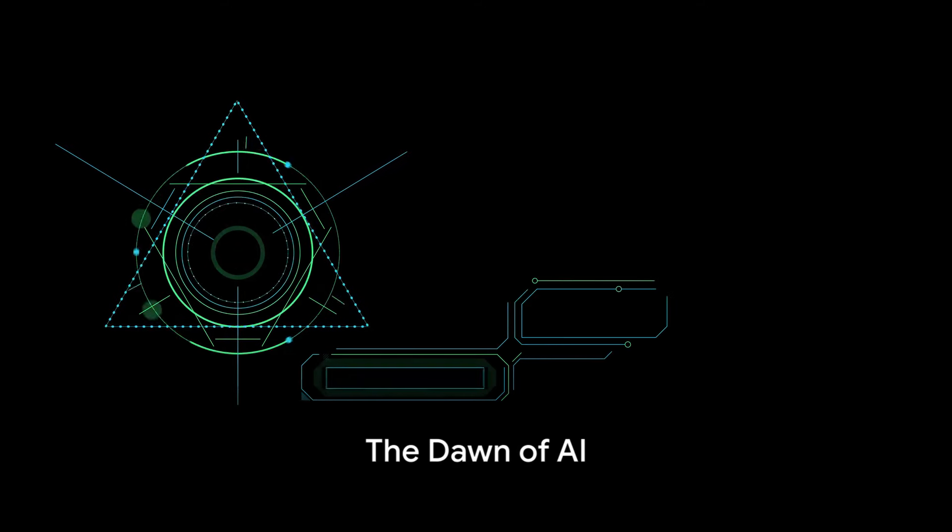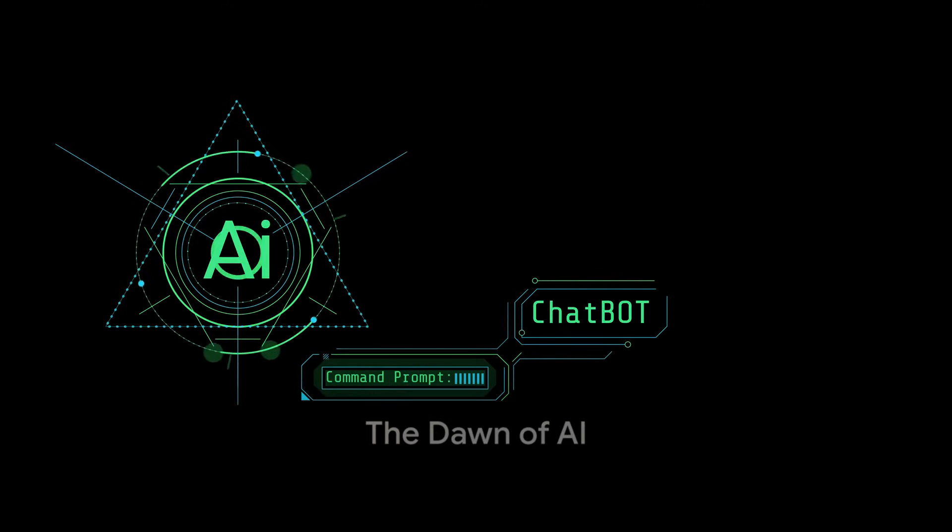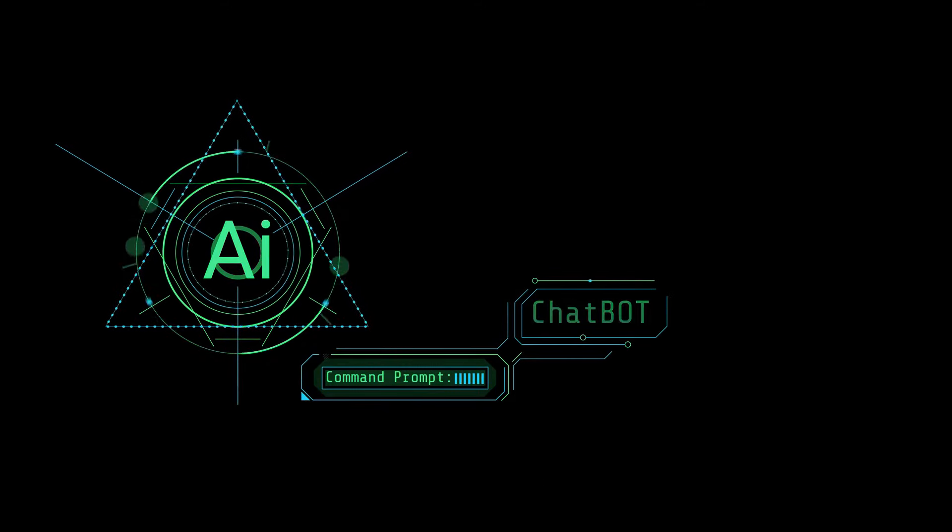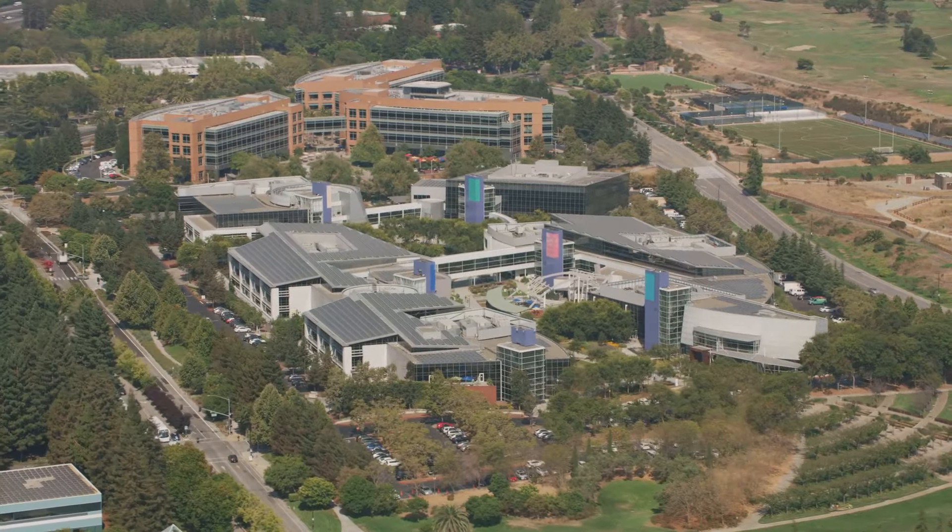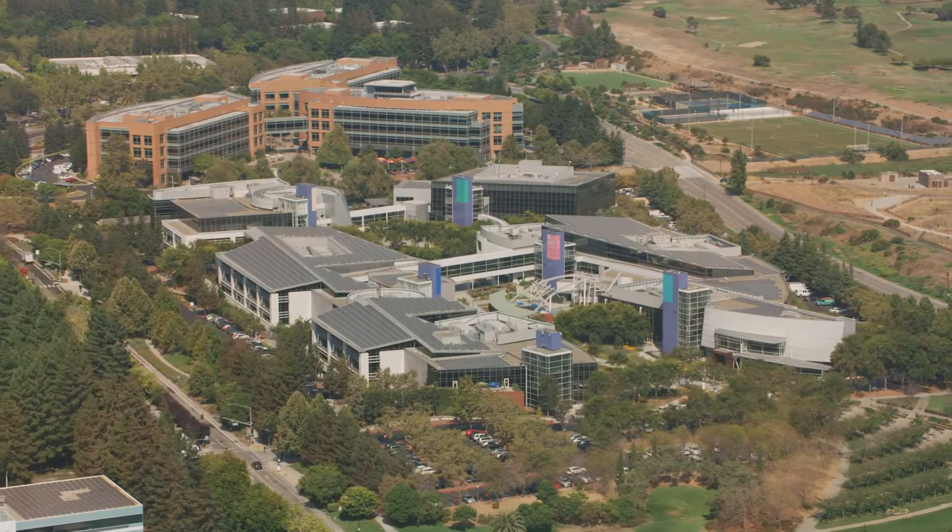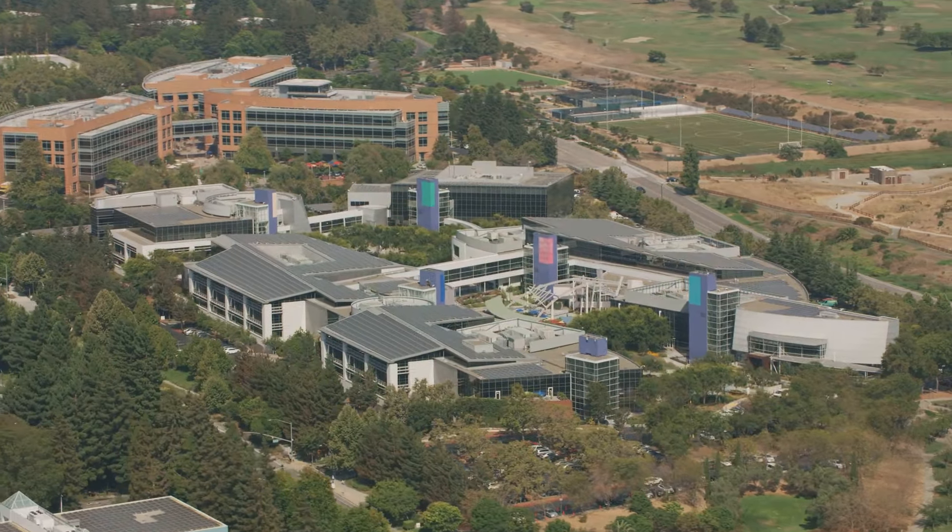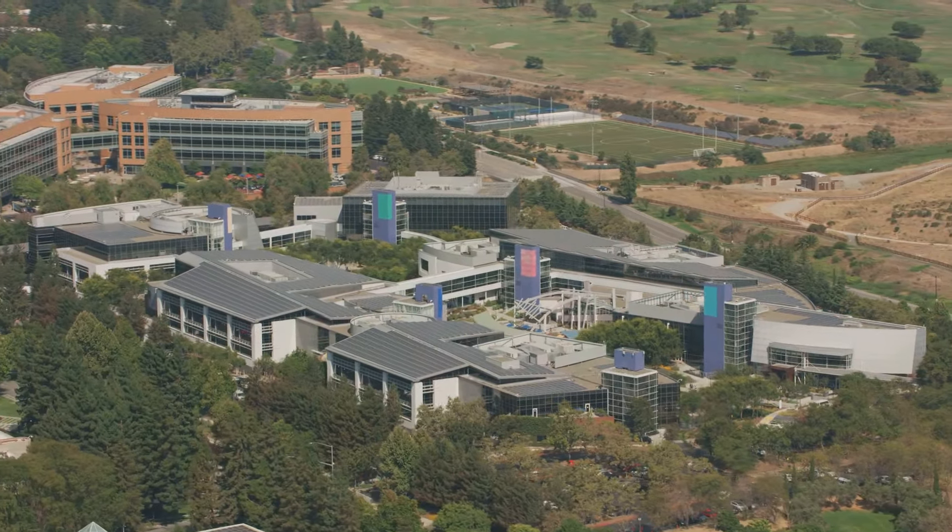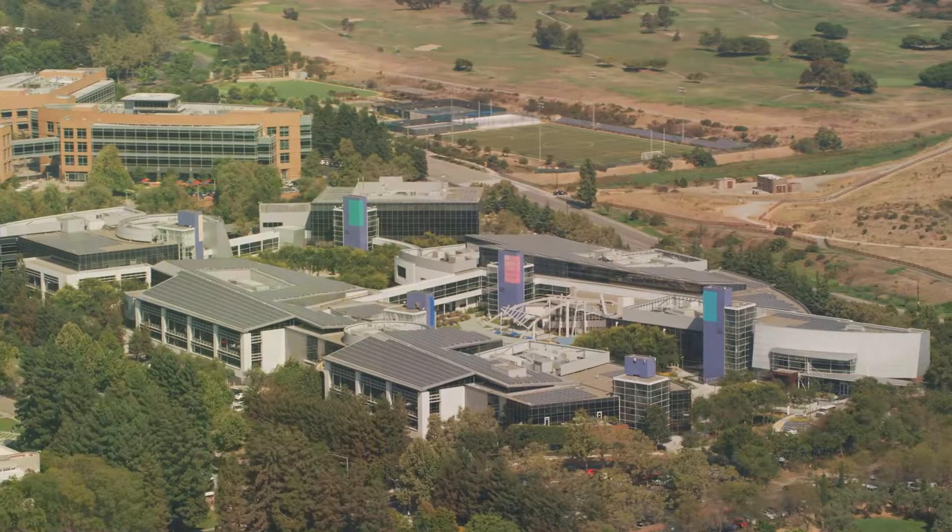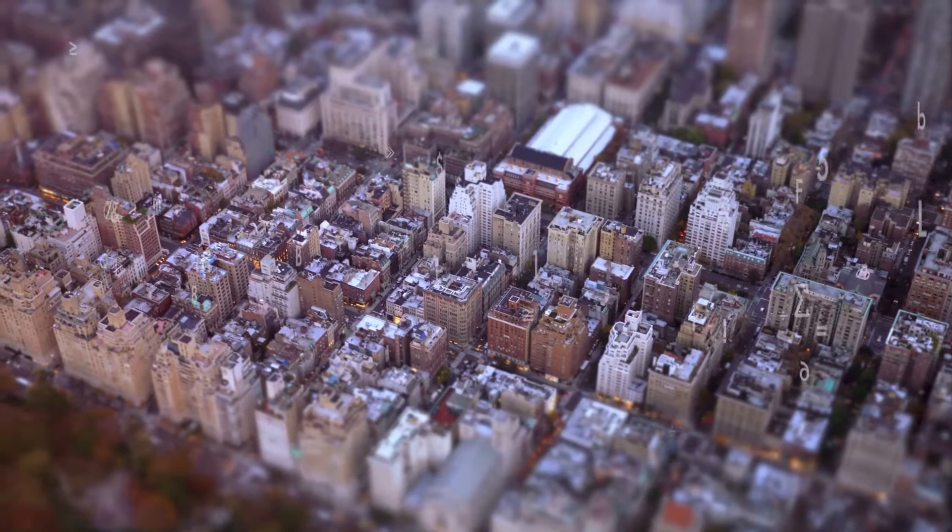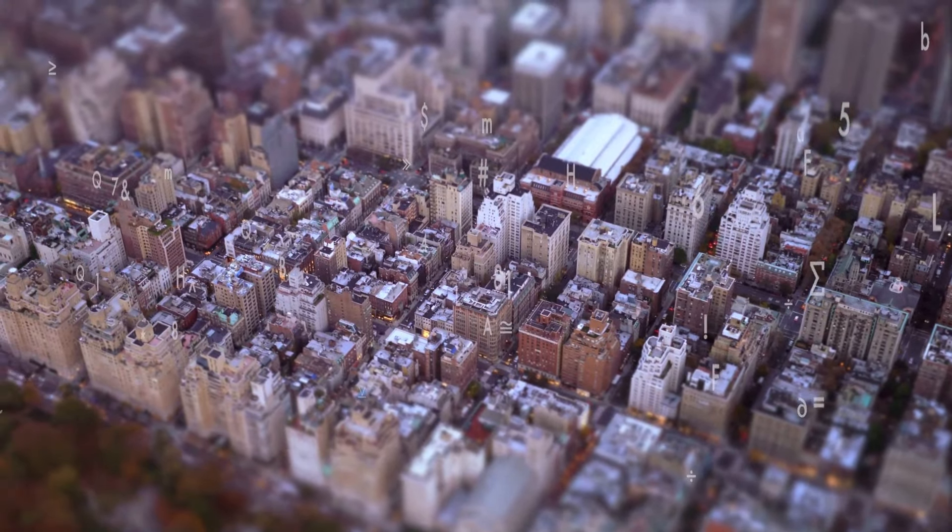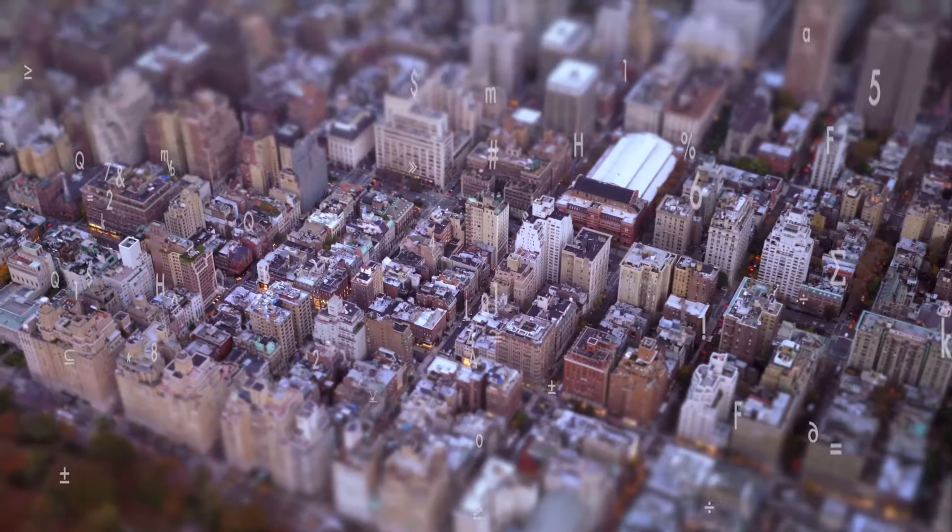Have you ever wondered how your favorite voice assistant understands you so well? It's a story that takes us back to the late 90s when Google, a fledgling company, had a grand vision to make information universally accessible and useful. This vision planted the seed for the dawn of artificial intelligence at Google.